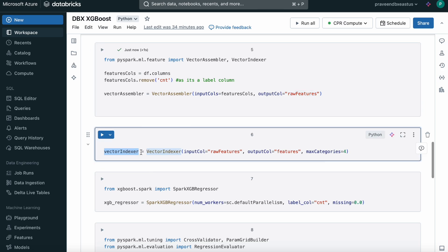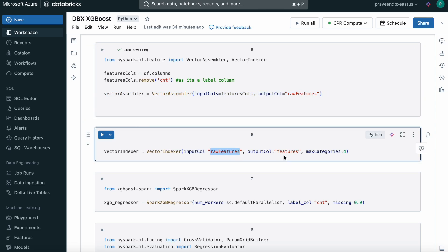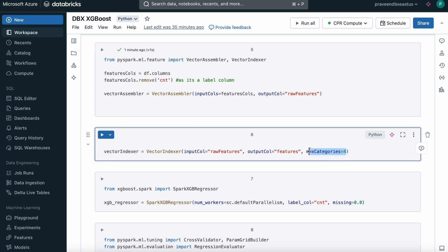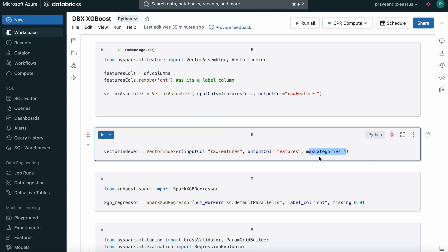The next is Vector Indexer. Your input column is what we have given as output here. The output column we're mentioning as features. What does max category equals four mean? Using Vector Indexer, if I have a column called day and it has categorical values like Monday, Tuesday, Wednesday, Thursday, Friday, Saturday, Sunday or 0, 1, 2, 3, 4, 5, 6, 7. Here I'm saying if any column has less than or equal to four distinct values, only four distinct values in that whole column, then you can assume that as a categorical variable.